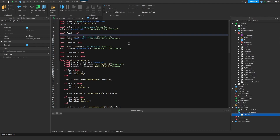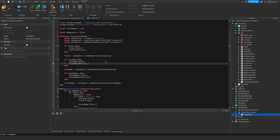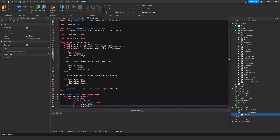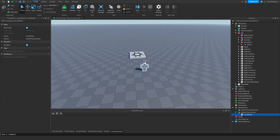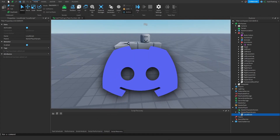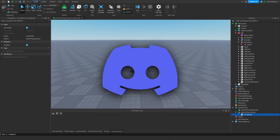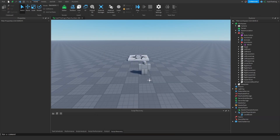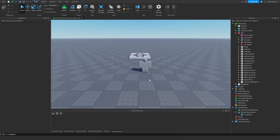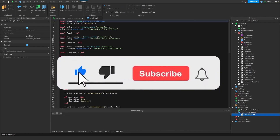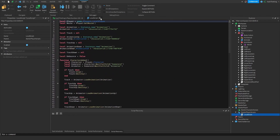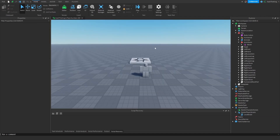With this basic knowledge of loading and playing animation tracks, hopefully you guys can make your own animations. Make sure to join my Discord server if you want help with any scripting needs, join my Roblox group — we have a bunch of new games coming out. I'll leave this script in the description down below. See you guys in the next video, peace!